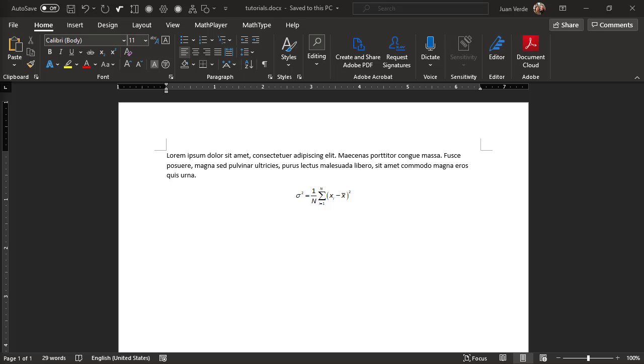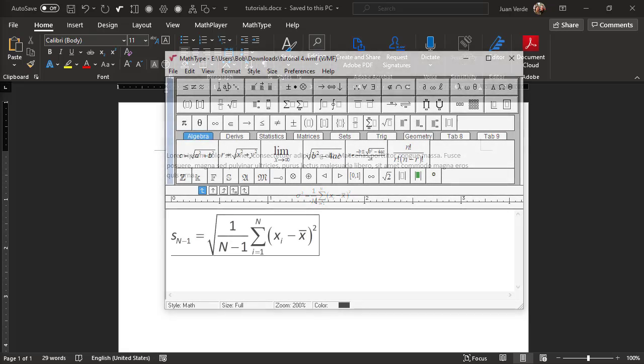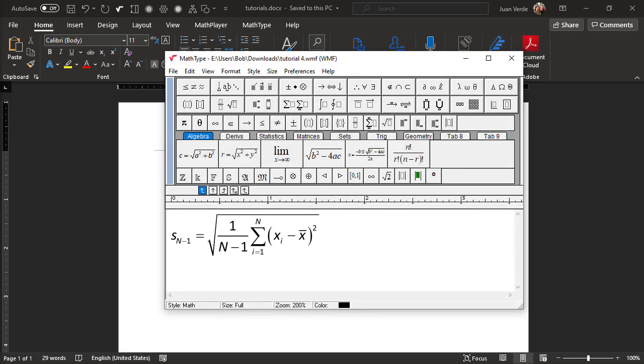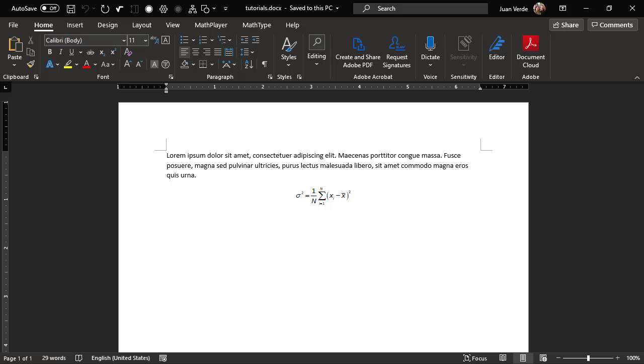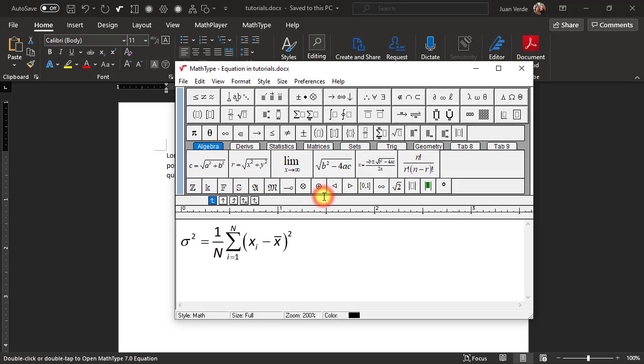Let's suppose the equation we created in Tutorial 3 is the wrong one and we want to use this one in our document instead. Here's how we'll change it. Since we're starting with the equation we've already created, the easiest way to do that is to double-click it.